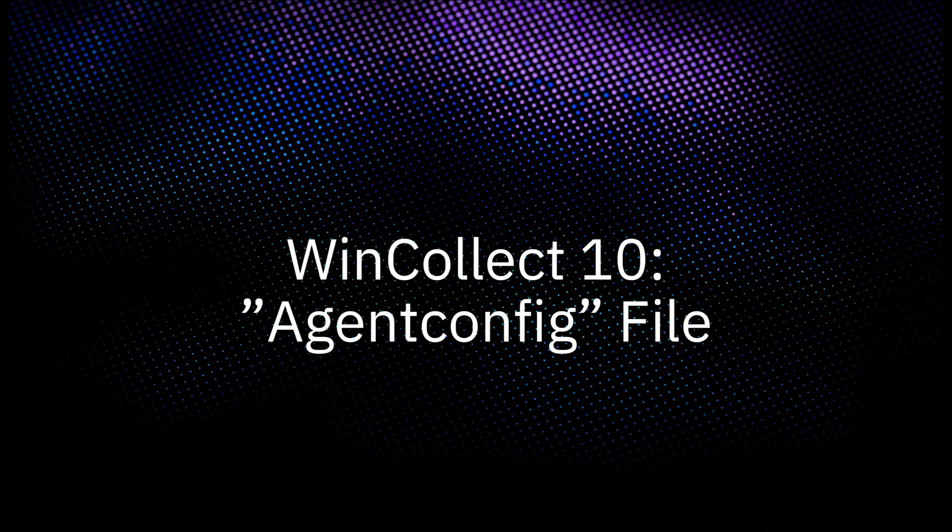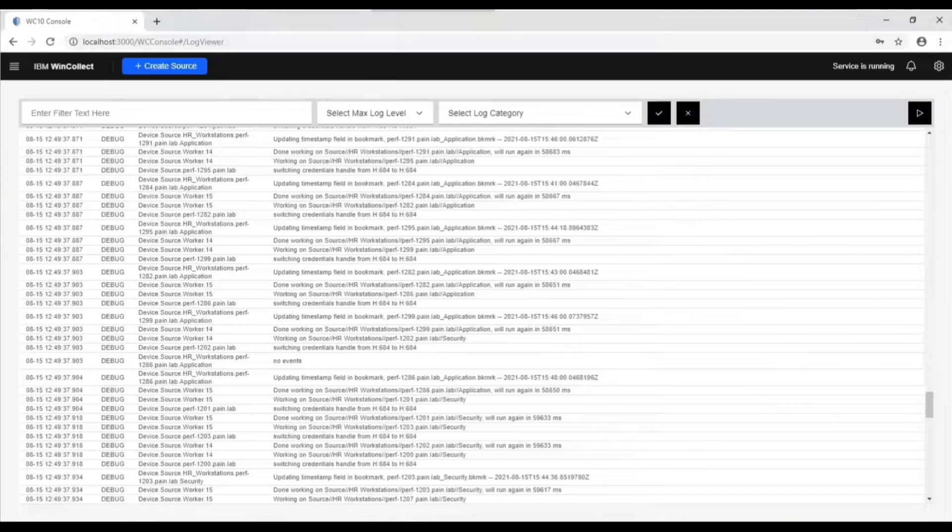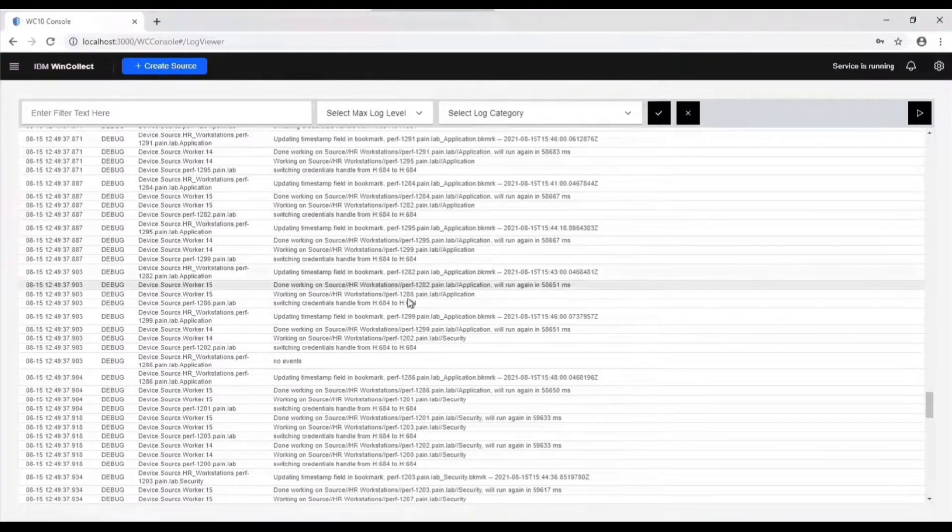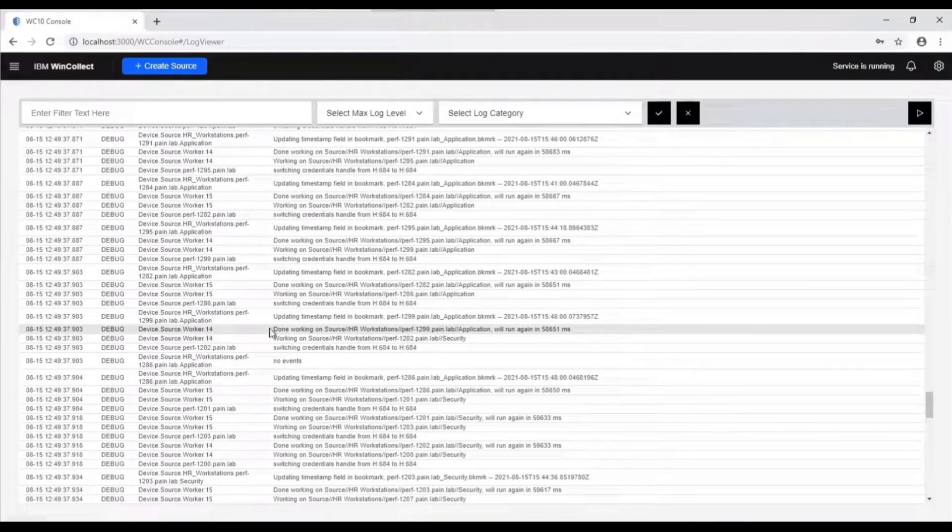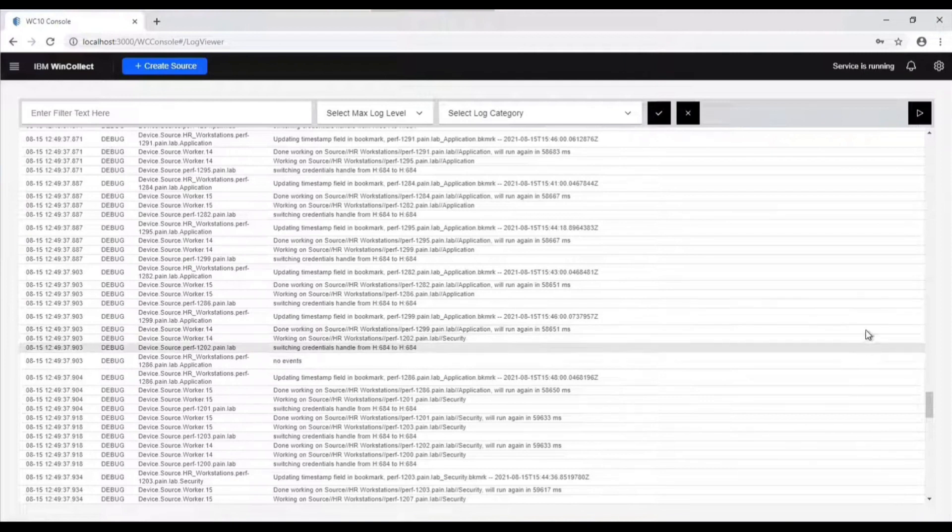In this video Curada Support explains all about the agent config file in WinCollect 10. Let's take a look at the new agent config file. We've looked at the tuning and how it works a little bit.